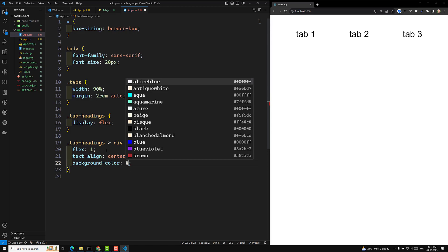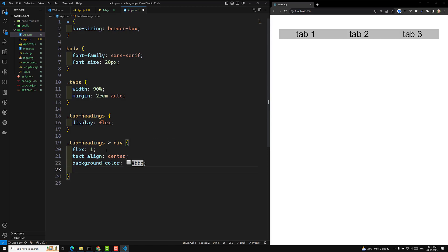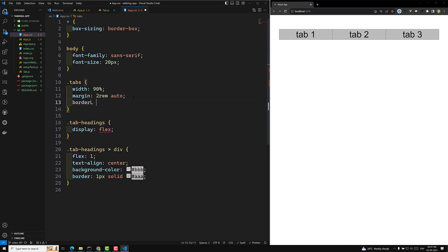Now I want to apply a background-color of #BBB and a border of 1px solid #A for the tab headings. For the outer .tabs container I'll also apply a border of 1px solid #A. I'll also apply cursor pointer so when hovering over a tab it shows a clickable cursor.